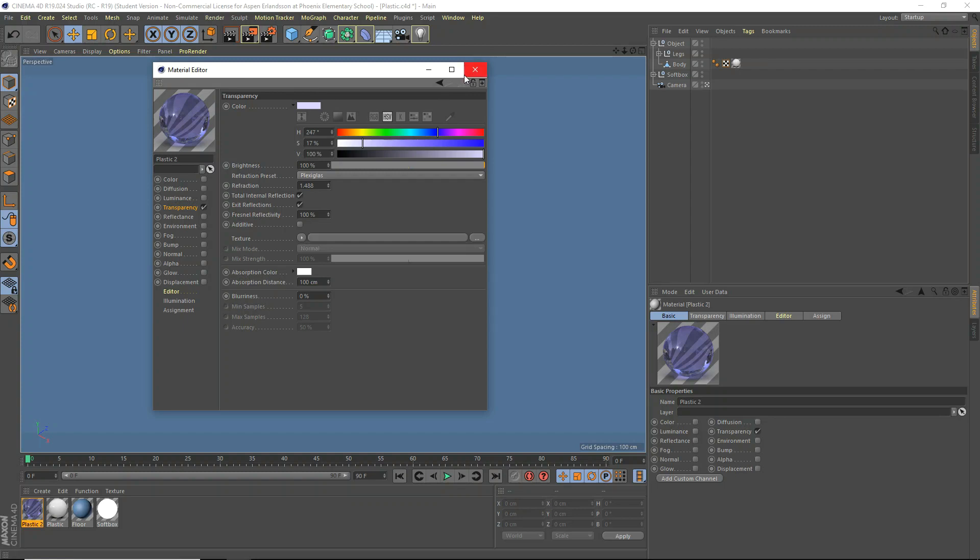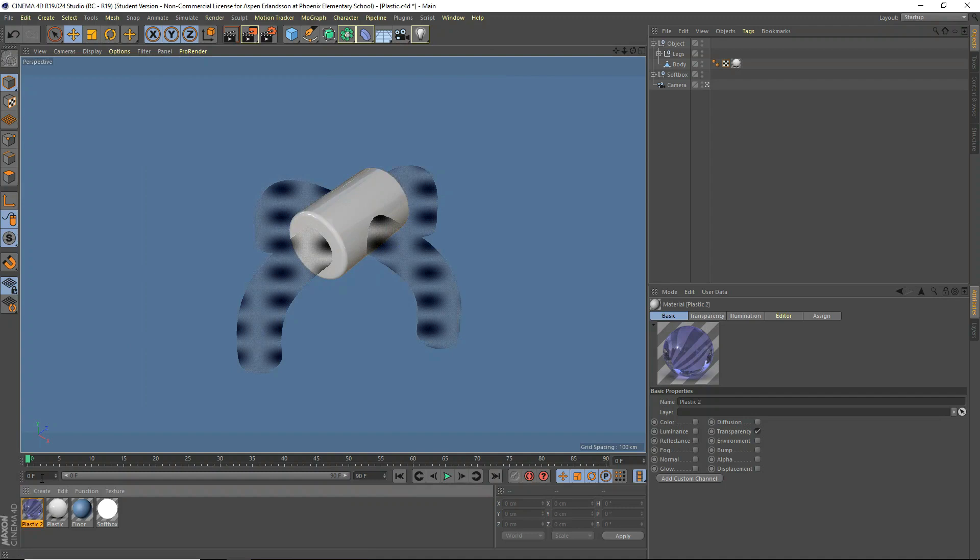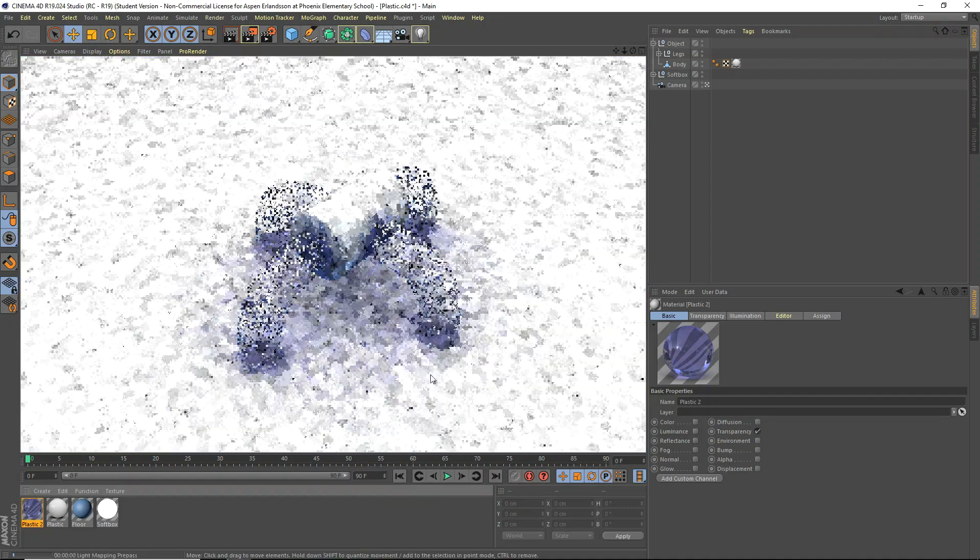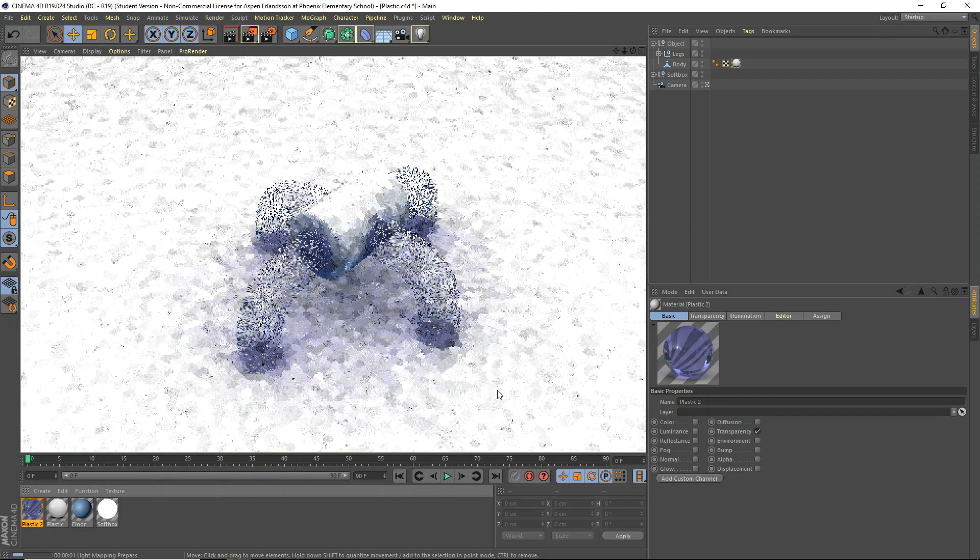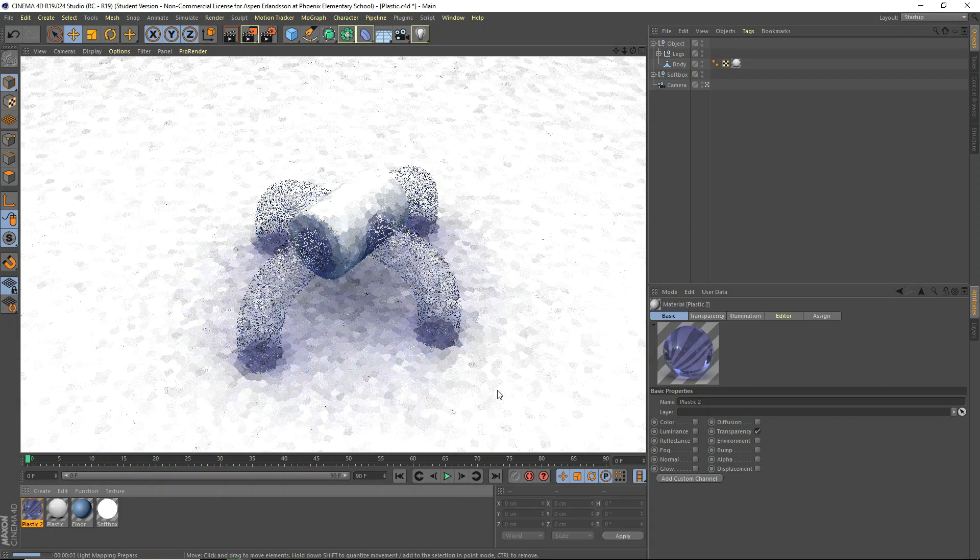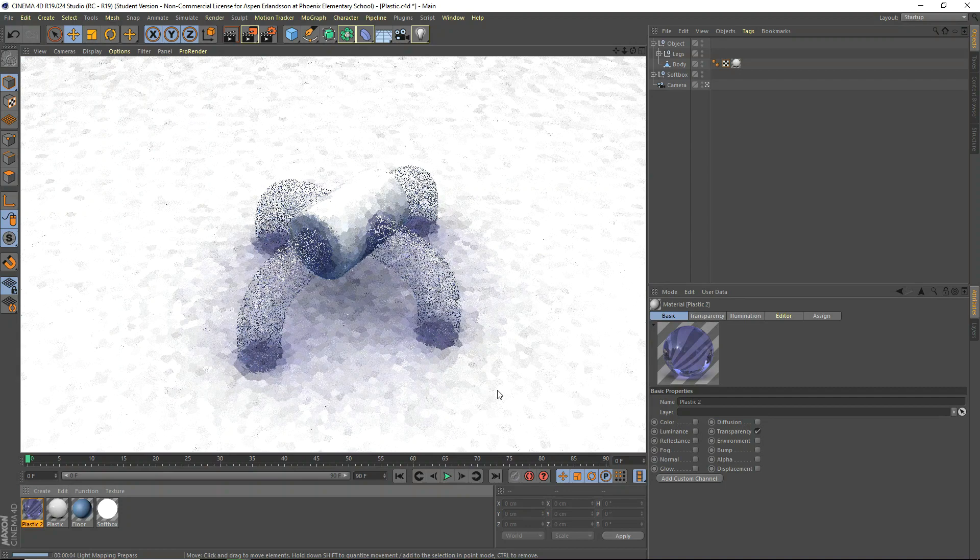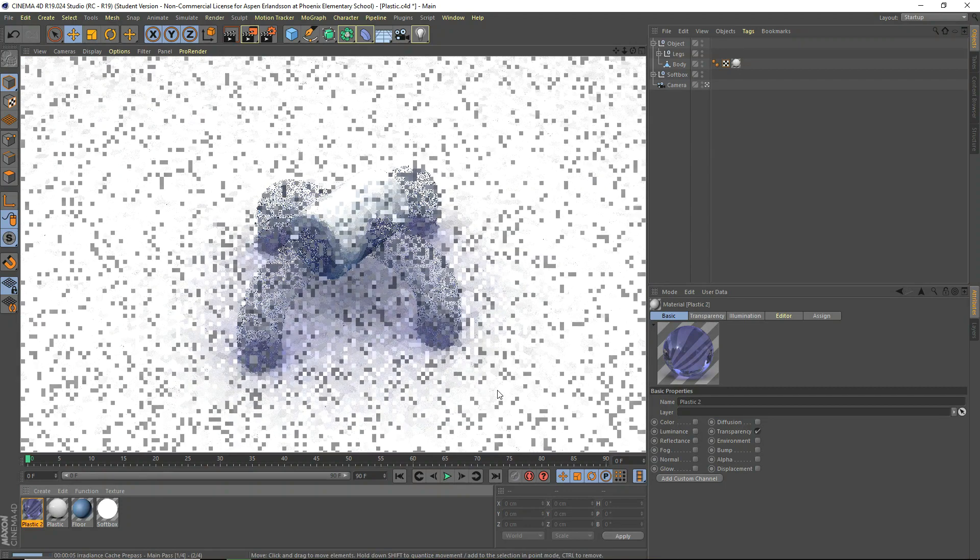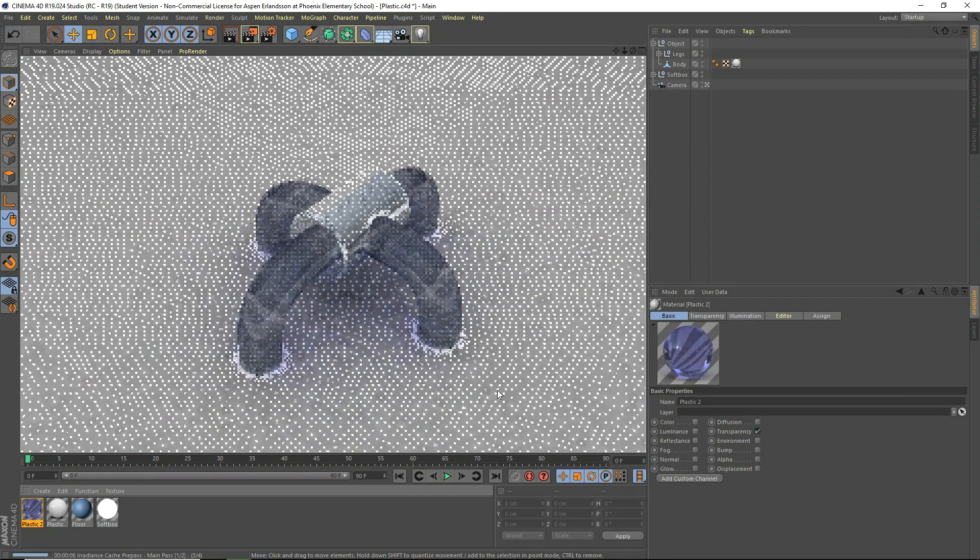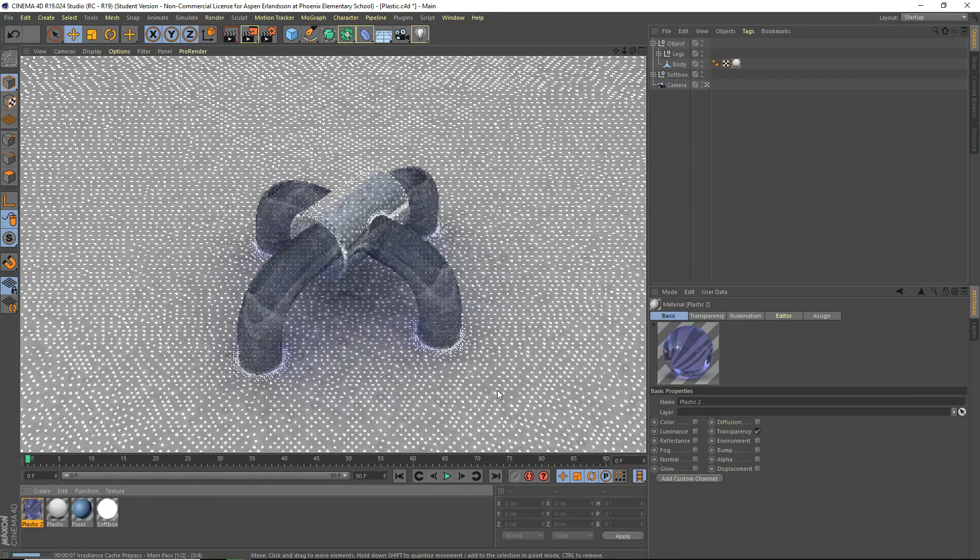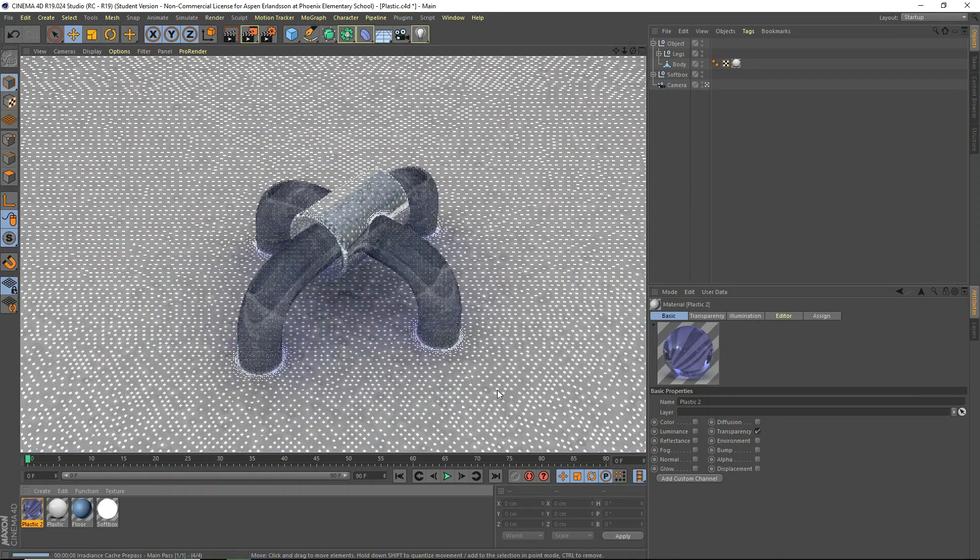So once we've got that done, we're pretty much done. We are going to, oh wait, additive? That doesn't do anything. Okay, so we've got that there. Let's give this a little test render. And we may change the color of the main body, but let's just let this render.